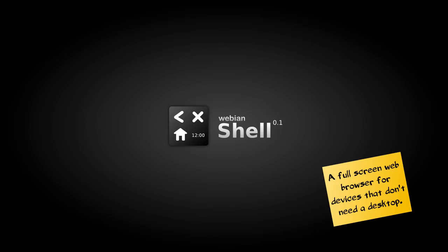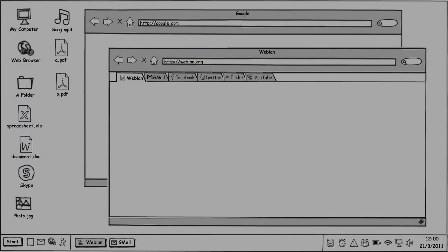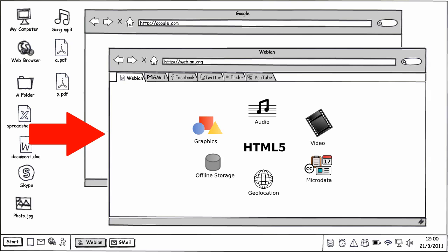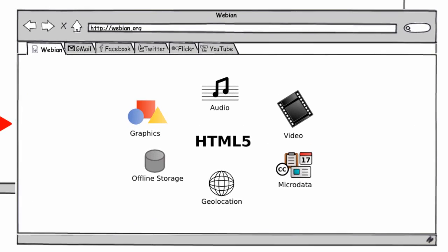Webby in Shell is a full-screen web browser for devices that don't need a desktop. If you're anything like me, you'll find that most of the stuff you do on your PC these days happens in a web browser, and the desktop environment you used to depend on is now just getting in your way. Modern web apps can do just about everything traditional desktop apps can do, like flashy graphics, sound, video, and offline storage. So often, all you really need is the browser.